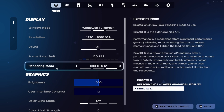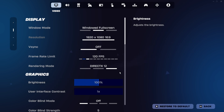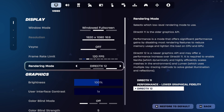You also want to make sure that you are not on Performance mode or a lower graphical fidelity, because you will not see half of the settings I'm going to show you.